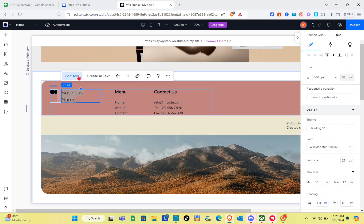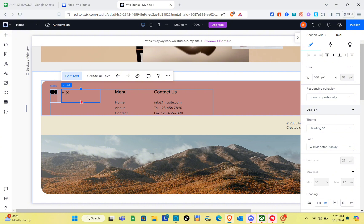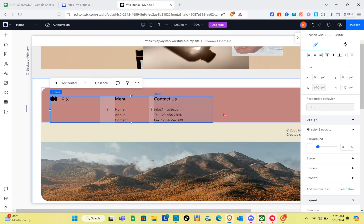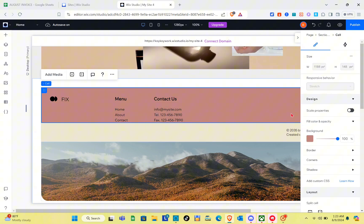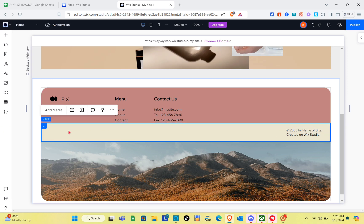To edit an element in the cell, simply click on that specific element. For example, click on a text element, then click Edit Text, delete the default text, and type your own text — for example, 'Fix'.